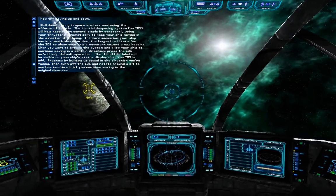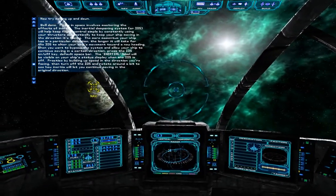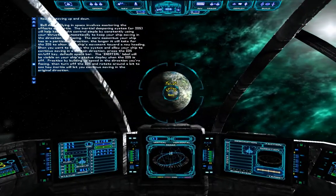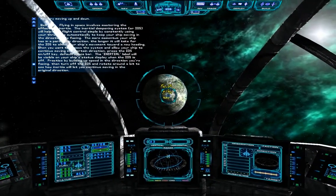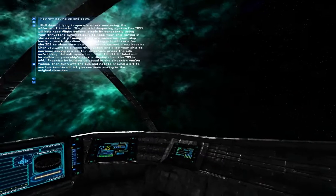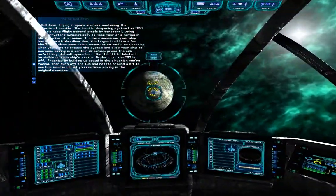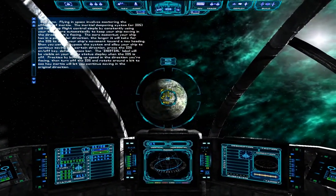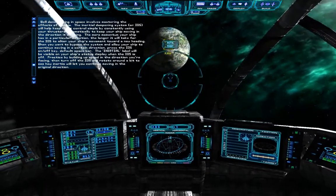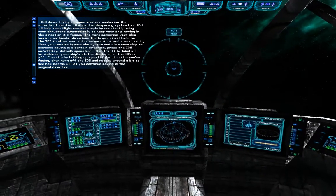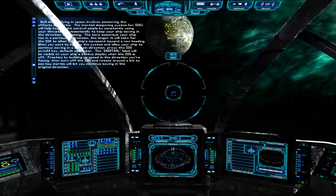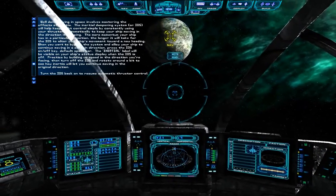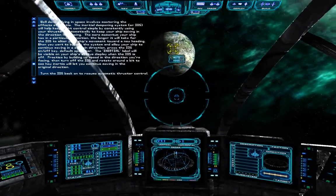Practice by building up speed in the direction you're facing, then turn off the IDS and rotate around a bit to see how inertia will let you continue moving in the original direction. Turn the IDS back on to resume automatic thruster control.